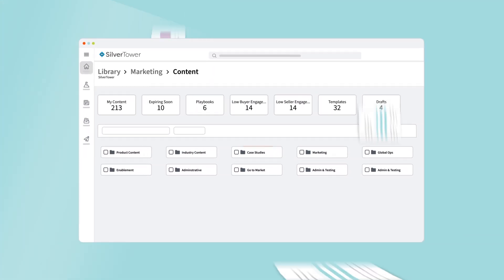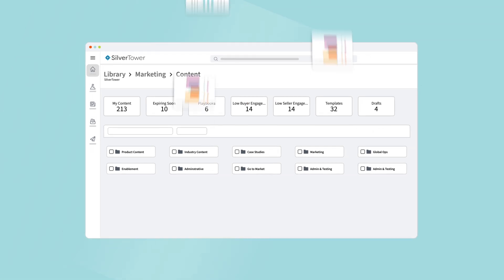Let's take a look at how your teams can organize content effectively and create a centralized library that's a strong foundation for your go-to-market strategy.